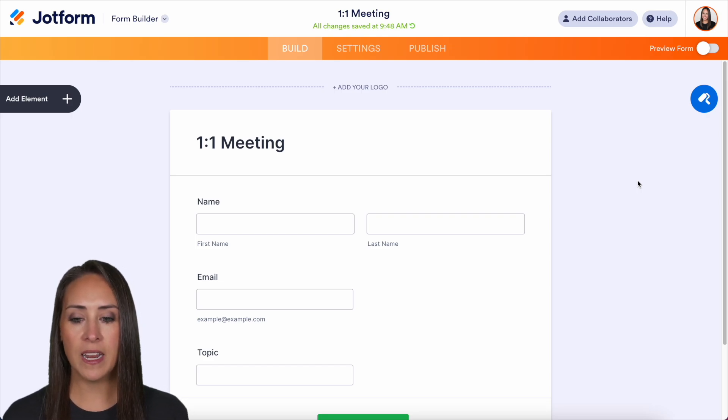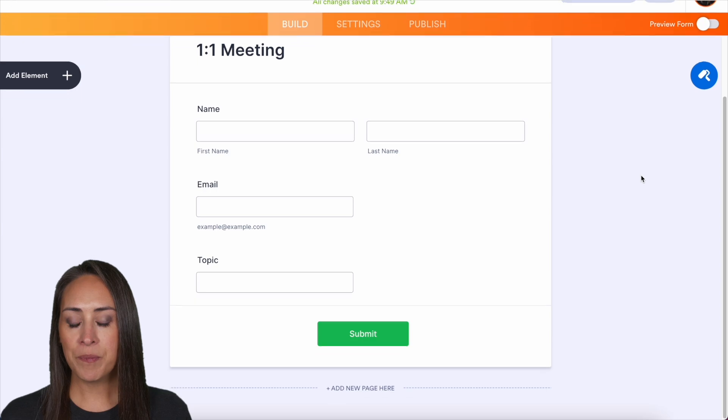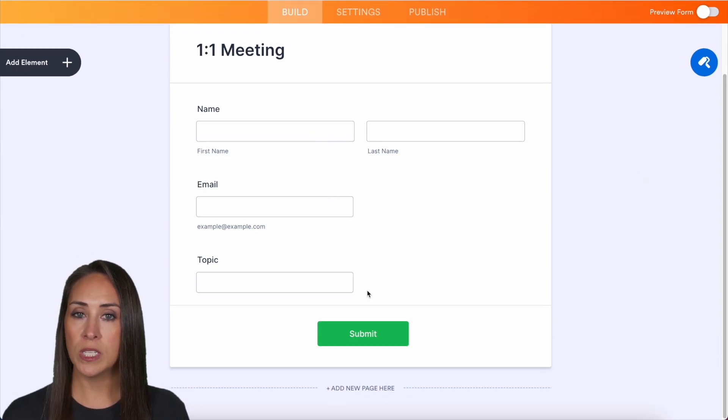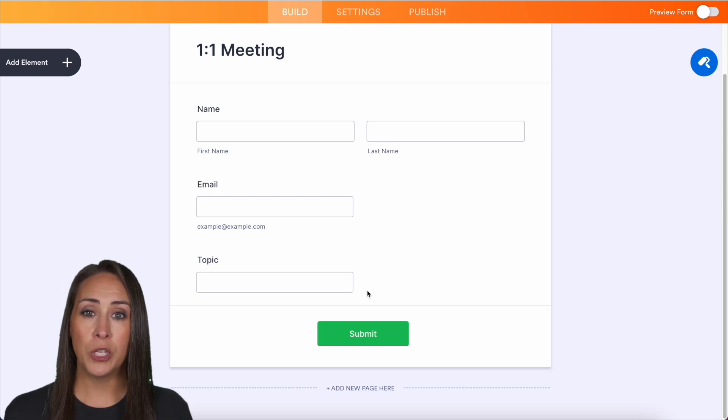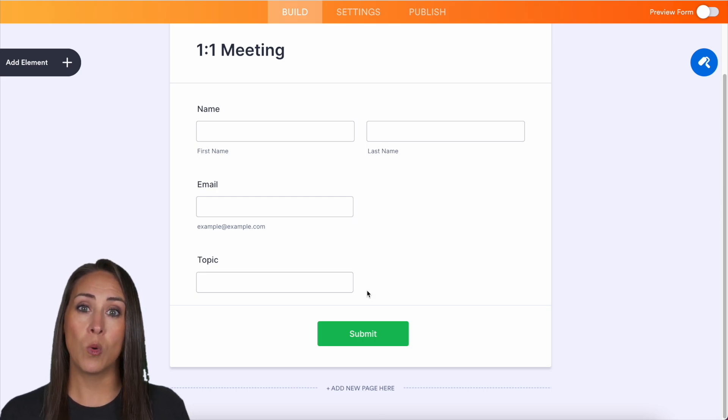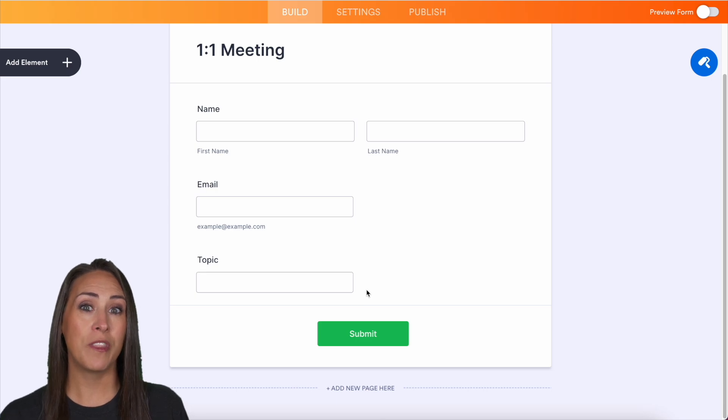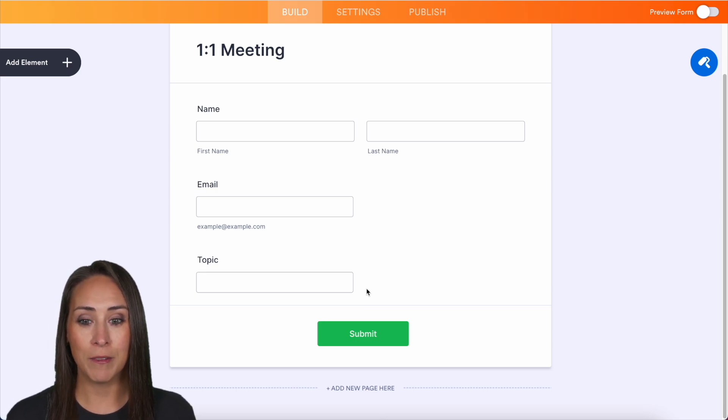So as you can see, I'm currently in a very basic form. It's called one-on-one meeting and we have a name field, an email field, and a short text field called topic. Now in the topic field, I'm wanting them to put down what they want to discuss in this one-on-one meeting because we can pull that into our appointment with Google Calendar.